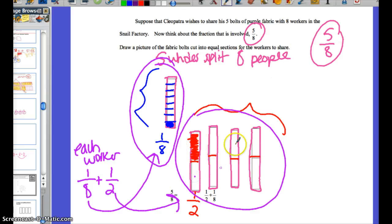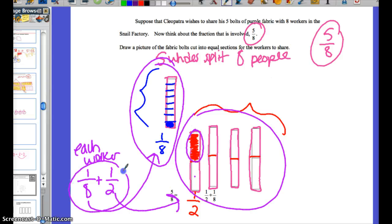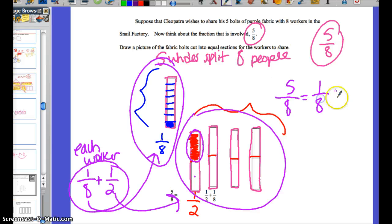So when you think about their combined total — what they took from this one whole and what they took from these four wholes — each worker got one-eighth and then a half. One-eighth from the first whole and a half from this set. Since there are eight workers, each of them gets one of those sections. So this is the way that Egyptians would represent five-eighths: they would say five-eighths is one-eighth plus one-half. And it checks out if you go ahead and do it in your calculator.